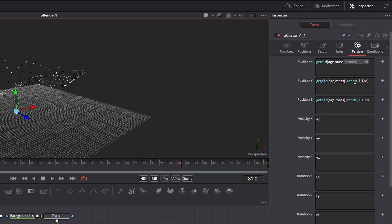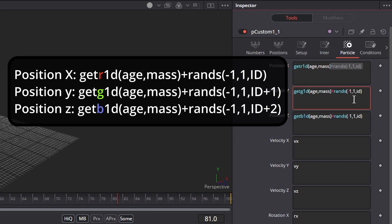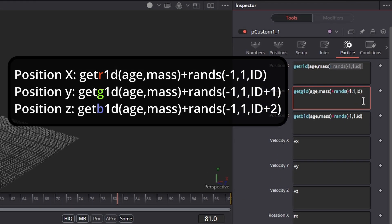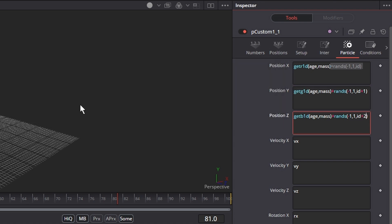Next in the Y position after the id, type plus 1 and in Z position after the id, type plus 2. This will add some additional variation to the particles.